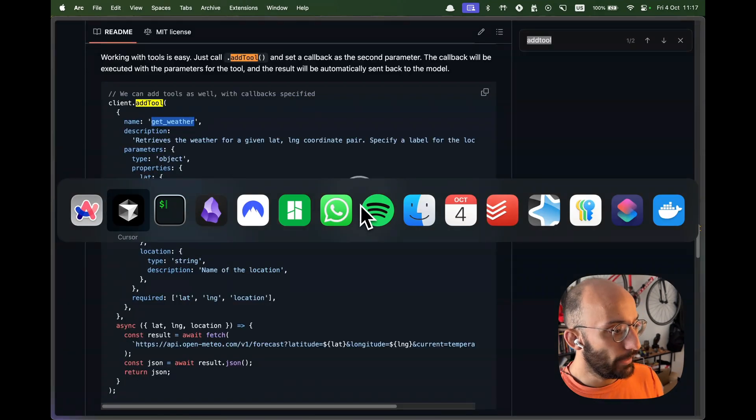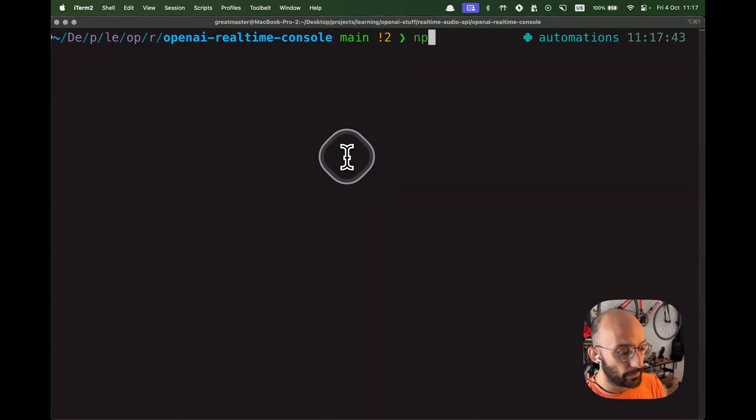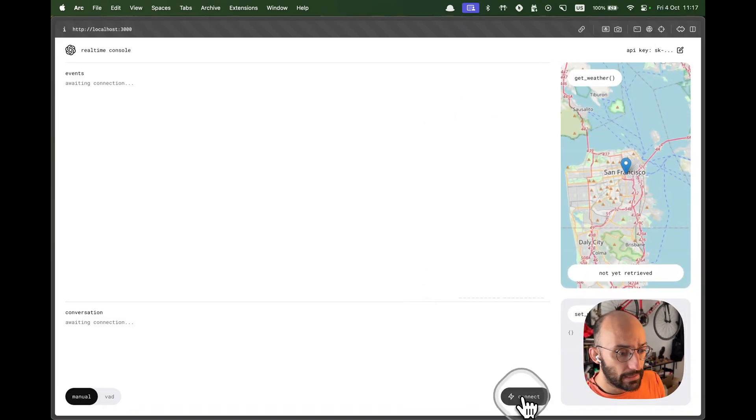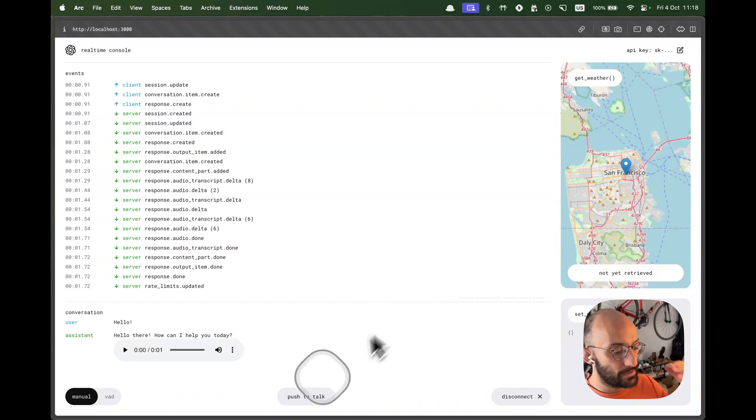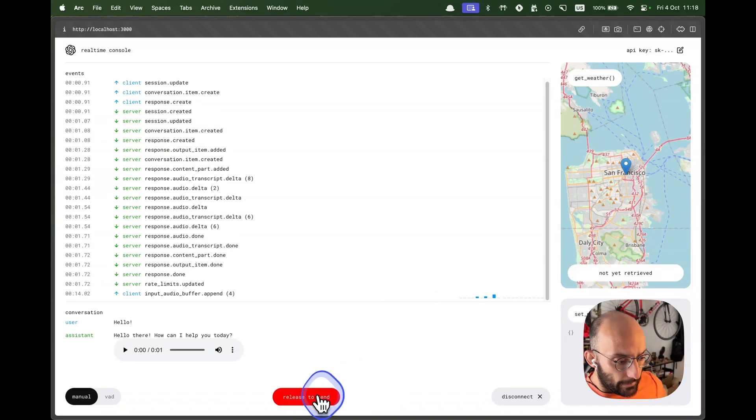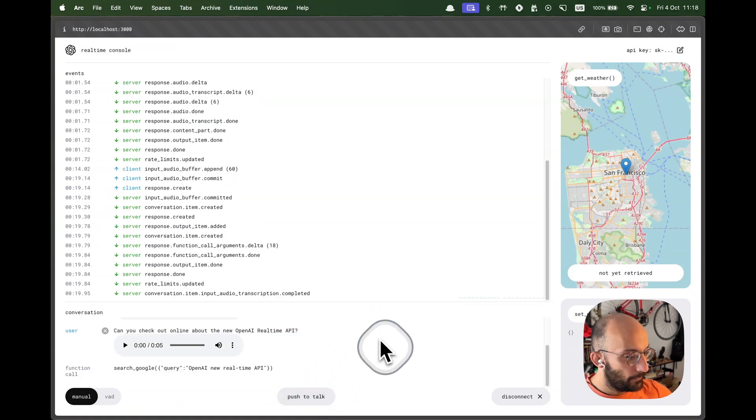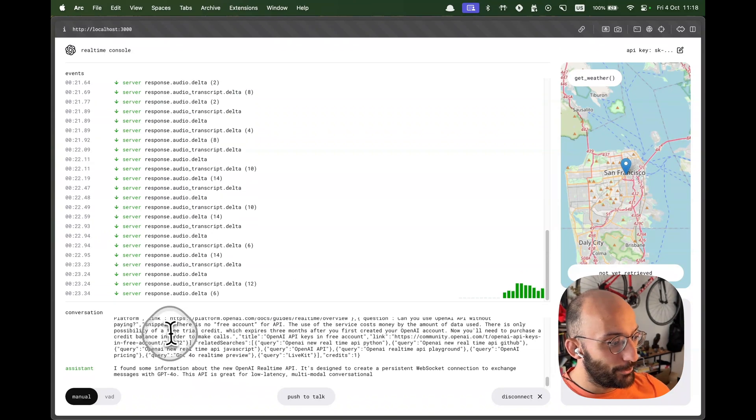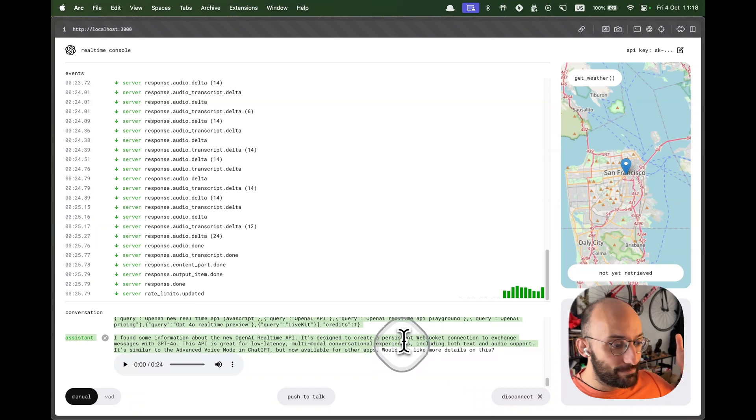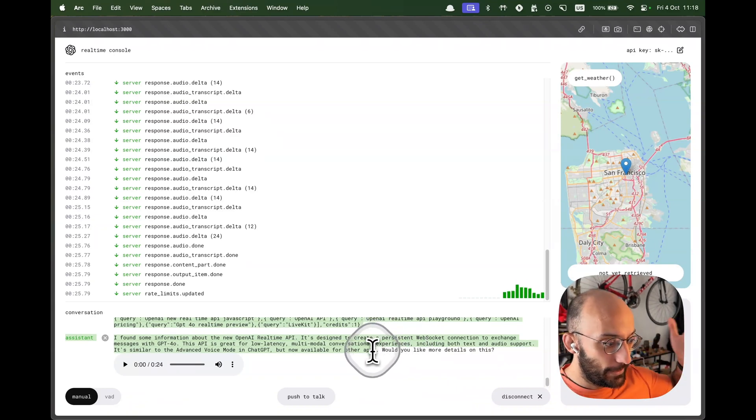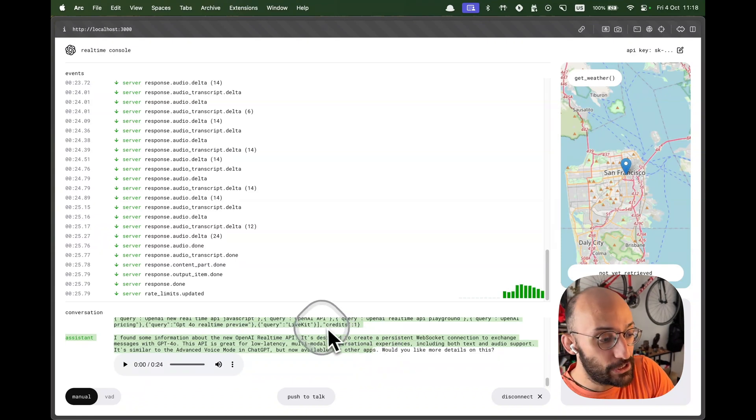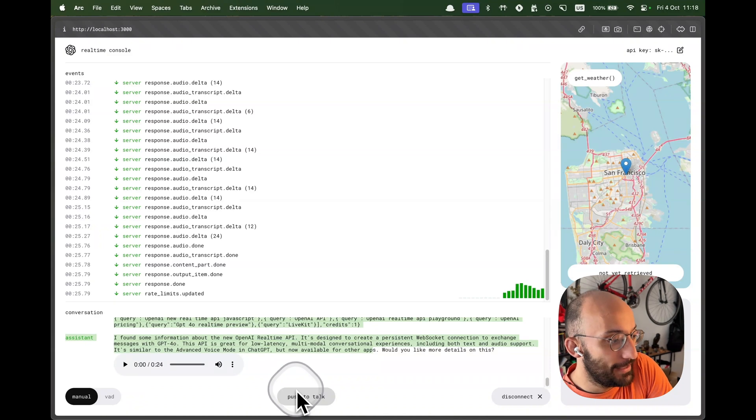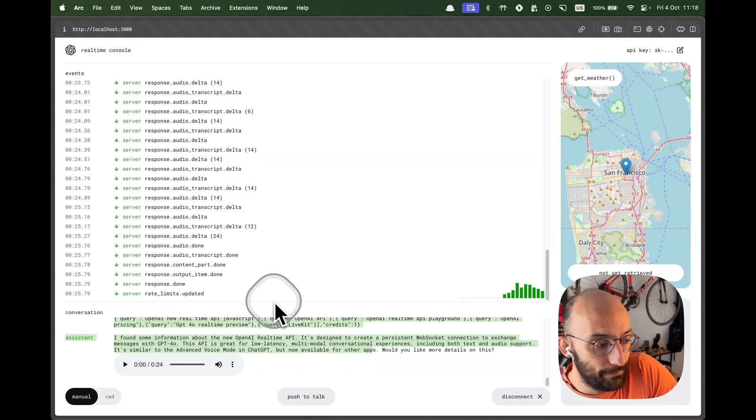So what's cool is that now when I go here and I run the project again, I'm going to go npm start, open up that wonderful page and connect super amazing. And now I'm going to push to talk. I'm going to request the model to browse something on the internet. Like, can you check out online about the new OpenAI real time API? And folks, as you can see, the model made a search and is responding amazingly in super fast. This is so cool because it's so fast and it's absolutely amazing.